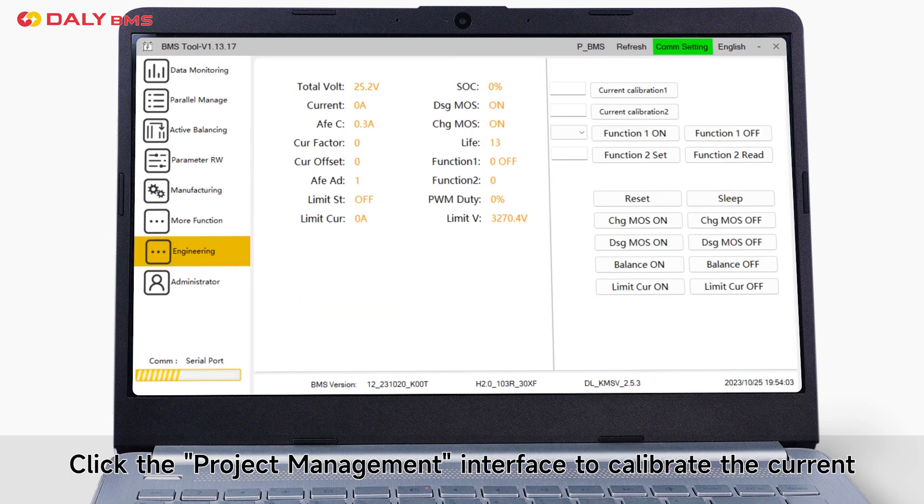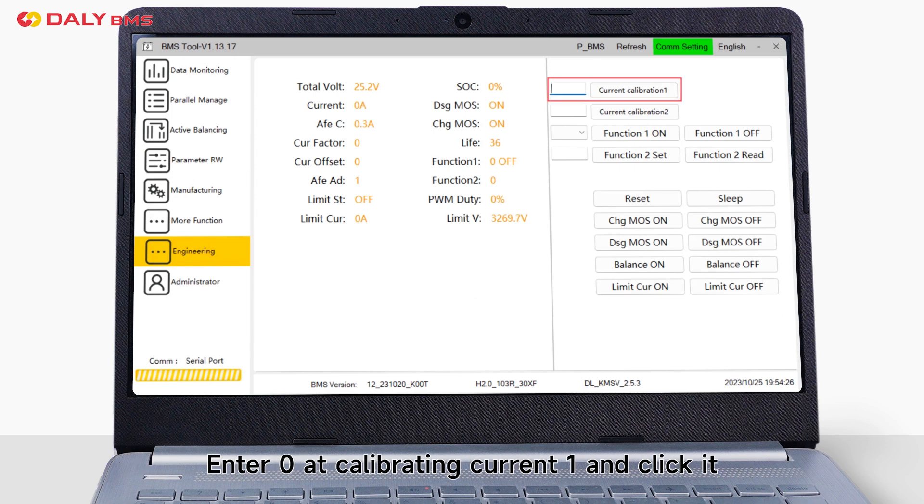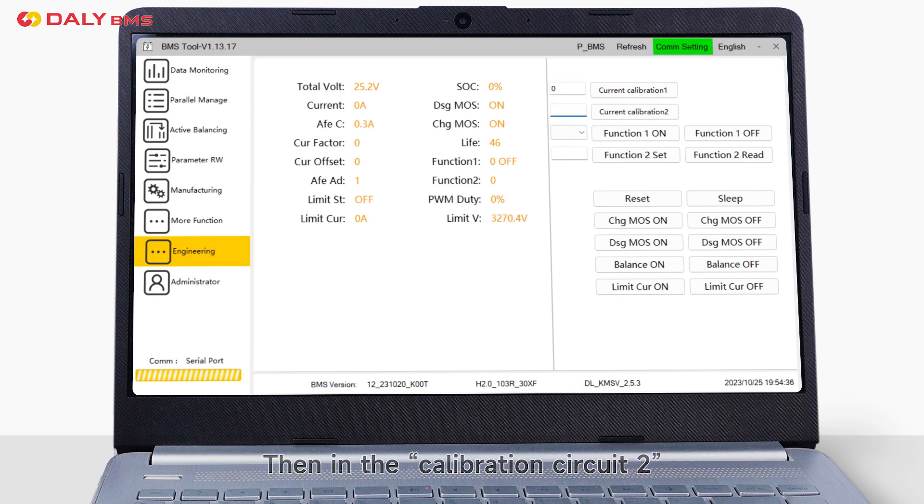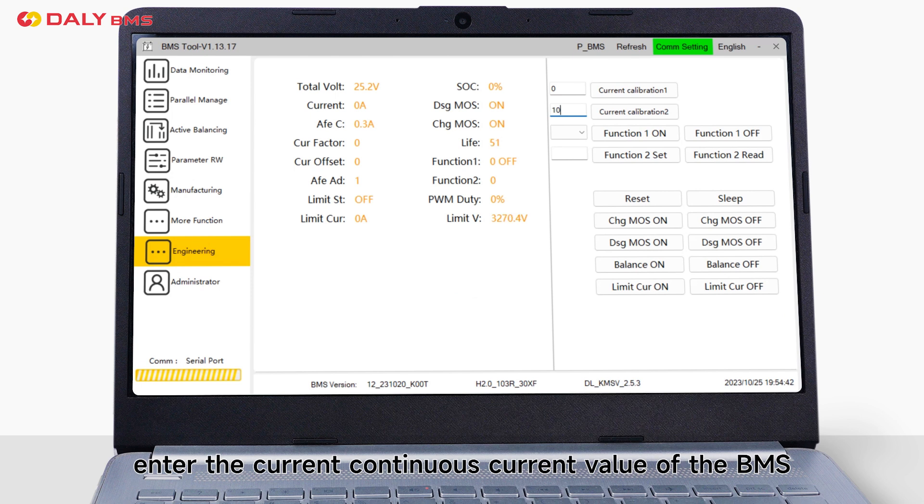Click project management interface to calibrate the current. Enter 0 at calibrating current 1 and click it. Then, in the calibration current tool, enter the current continuous current value of the BMS. Click OK to complete the calibration.